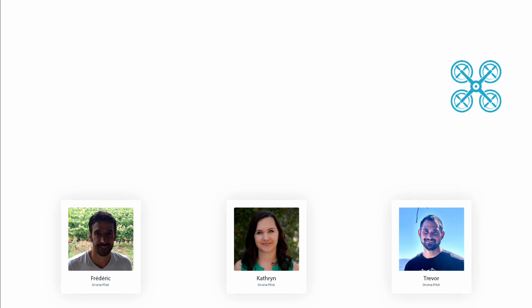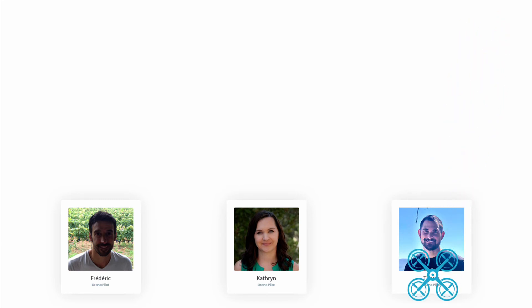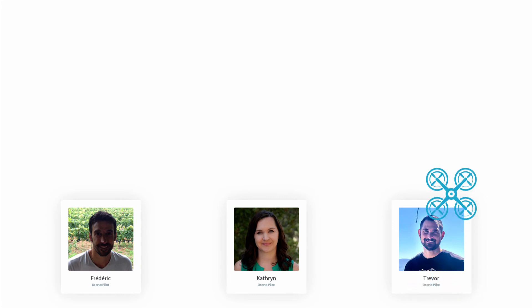If any of these three pilots conduct a flight and they don't fill out a pre or post flight checklist, those flights will automatically be assigned to Trevor's pilot profile because they're using his DJI login credentials.